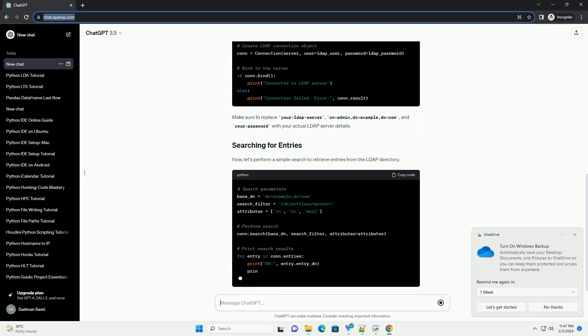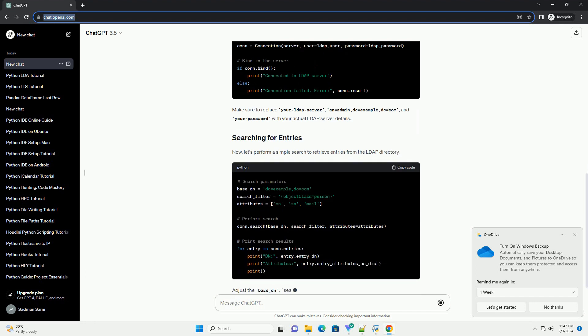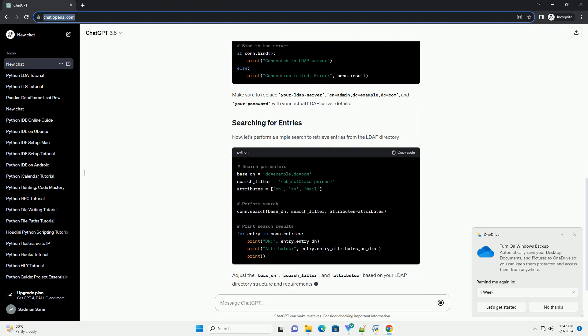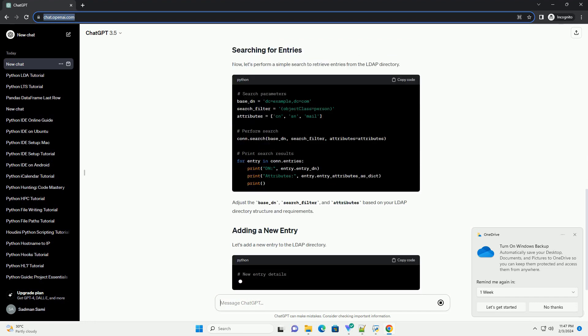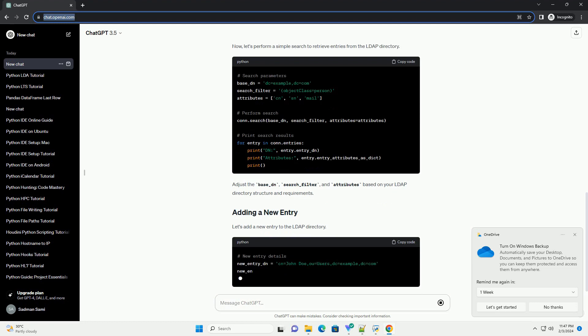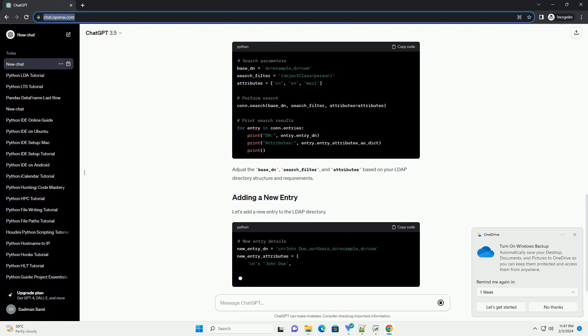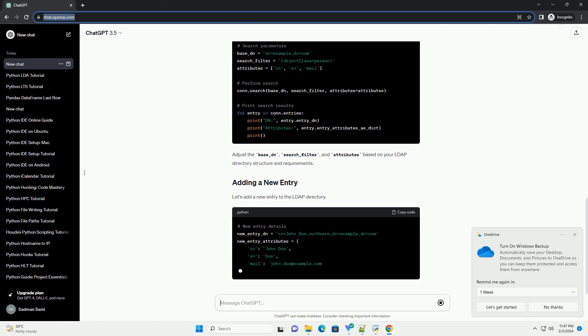Before you start, make sure you have the LDAP3 library installed. You can install it using PIP.